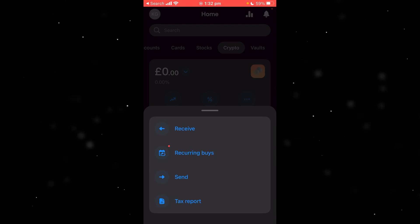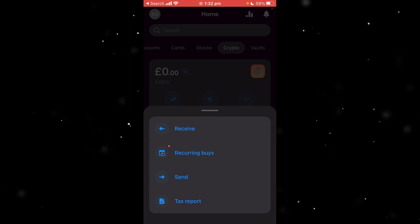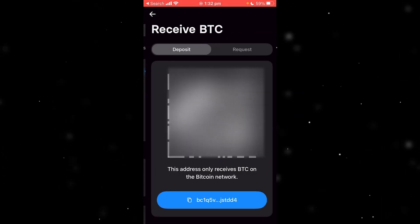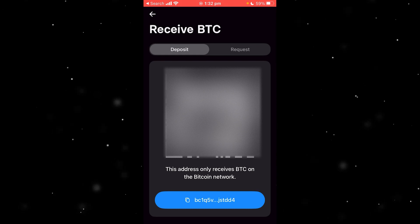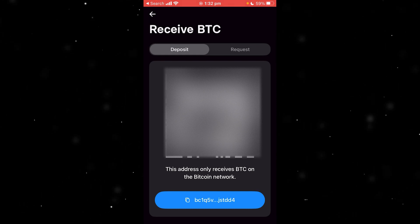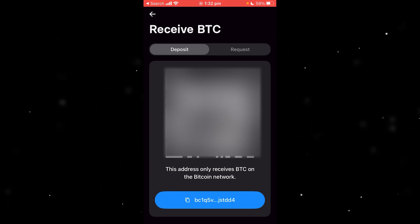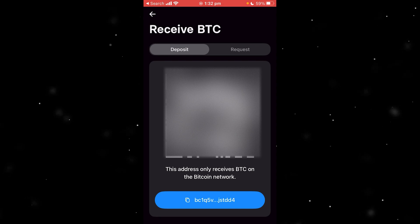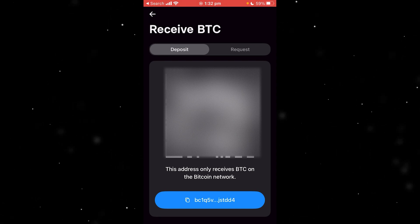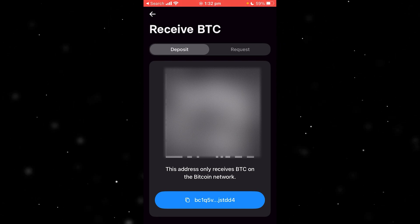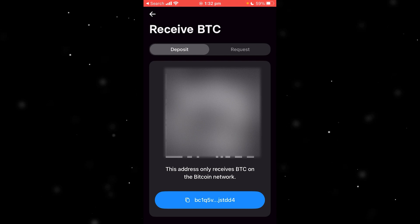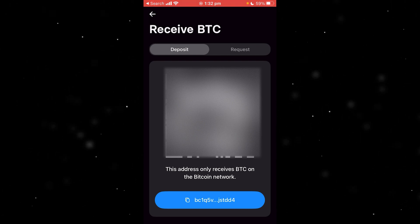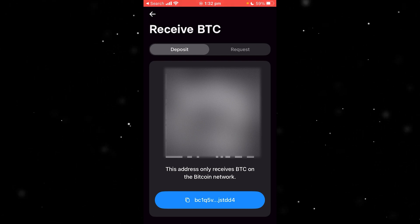If we want to receive crypto on Revolut, click the receive button, and this will take us to the next screen. This shows your Bitcoin address — you can simply copy the Bitcoin address at the bottom, or you can scan the QR code. From there you can share it with friends or send yourself Bitcoin using this method.